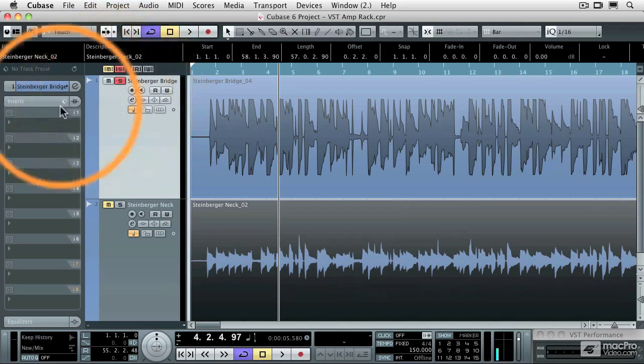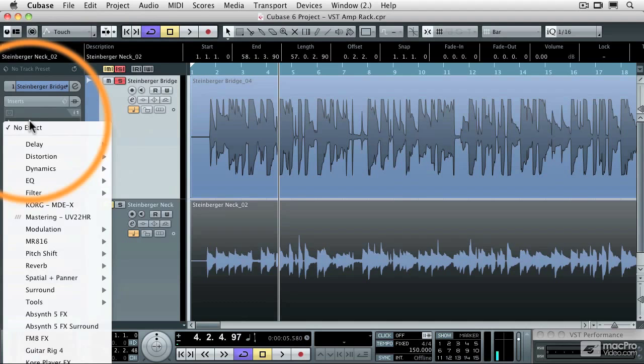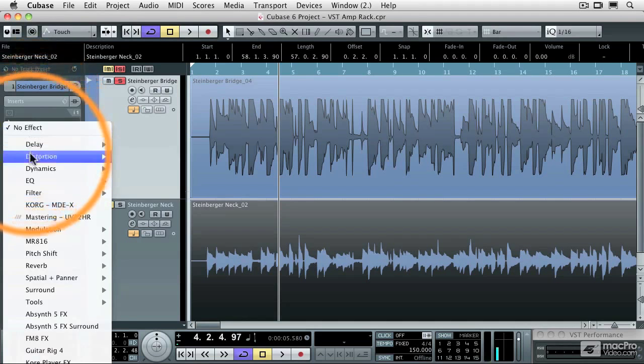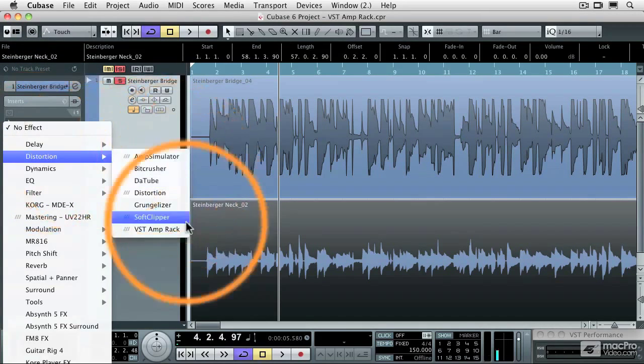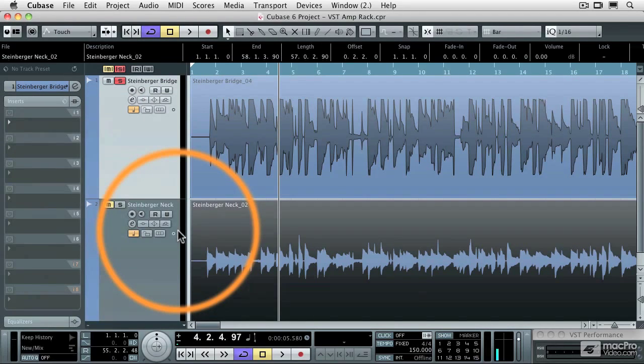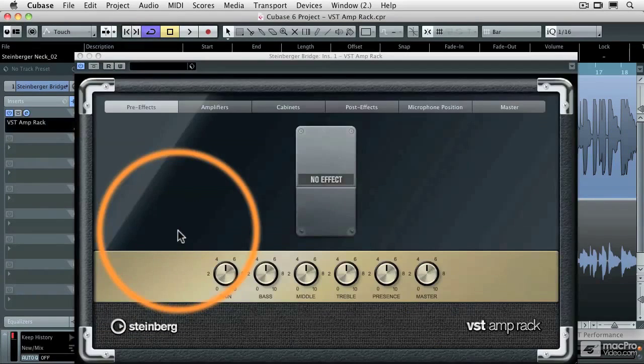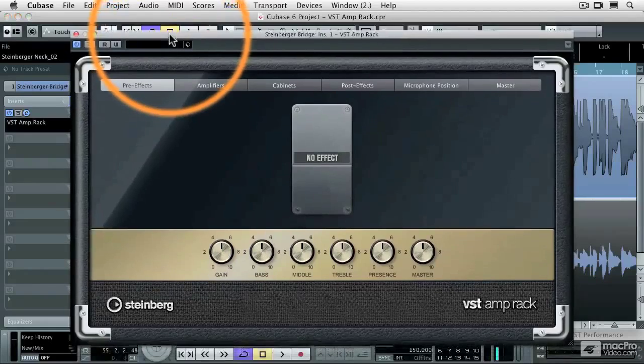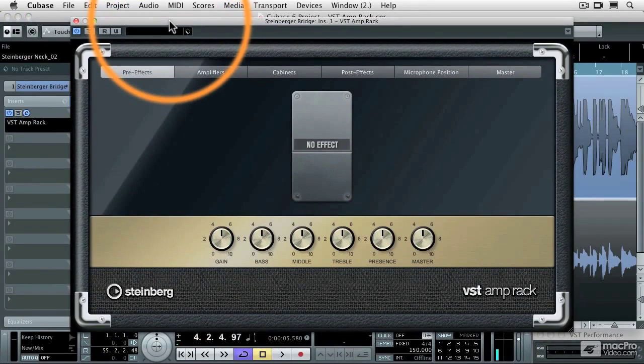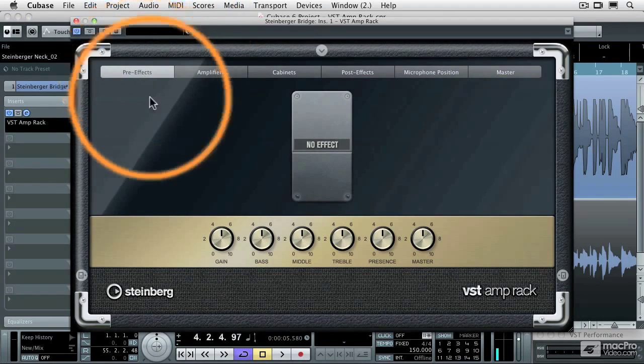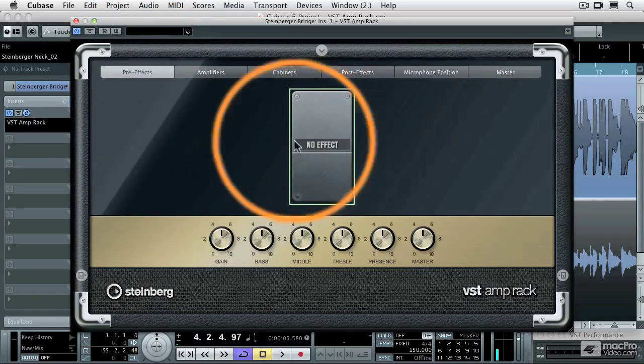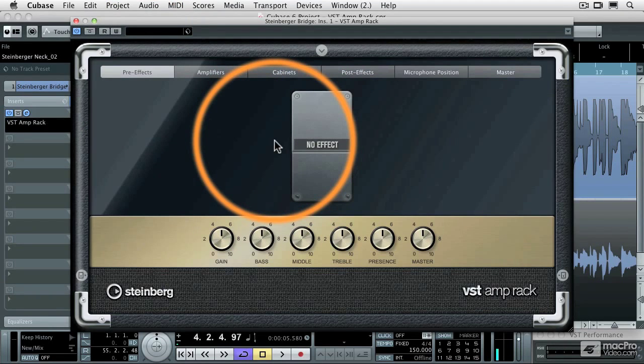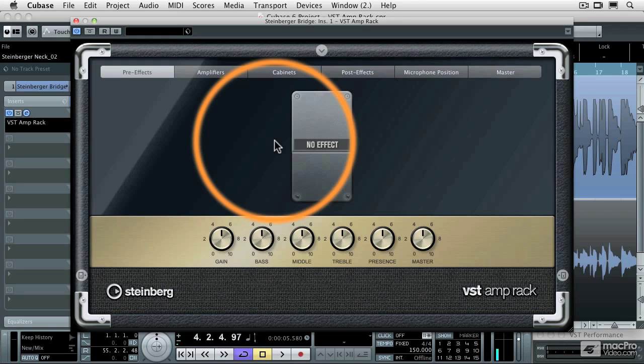And now I'm going to go to that track's insert effects, I'm going to go to the distortion category and select VST Amp Rack. The VST Amp Rack has an interface which all guitar players will be familiar with. We're going to start with some of the pre-effect pedals. These are the effect pedals that come right out of your guitar. And while we're adding these effects, I'm going to press play so that we can hear instantly the things that we're adding.